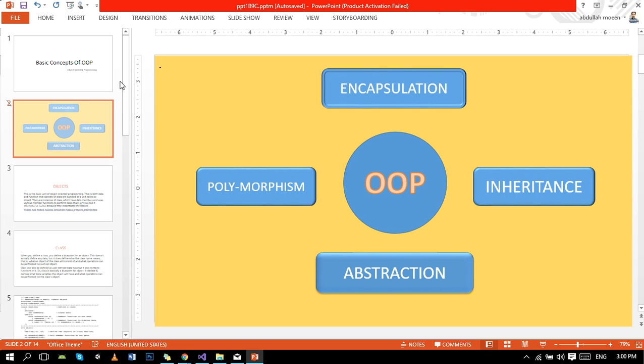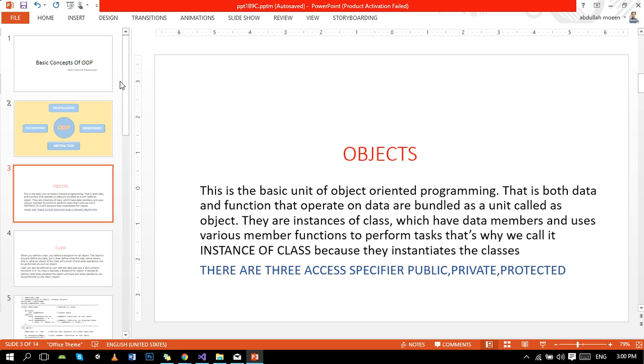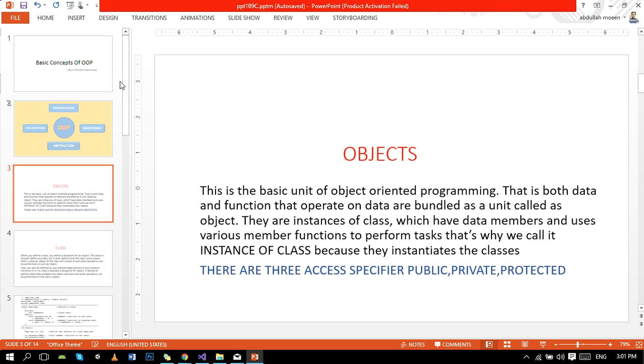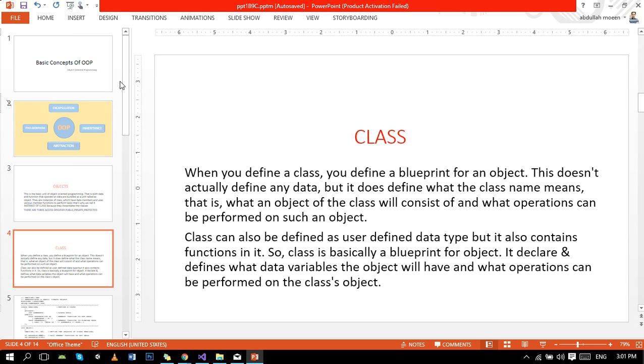To learn these concepts, we will see a few definitions first. First definition is of objects. Objects are the basic unit of OOP where both data and functions that operate on data are bundled as a unit called an object. Objects are instances of class which have data members and use various member functions to perform tasks. There are three access specifiers: public, private, and protected. Keep this in mind.